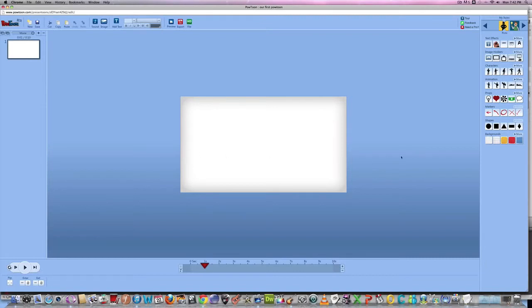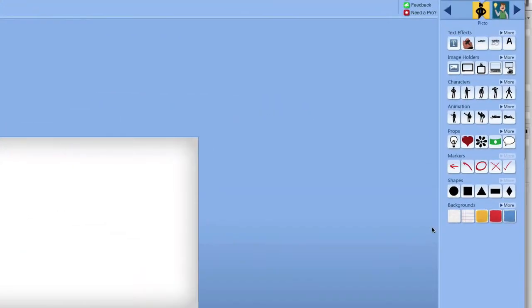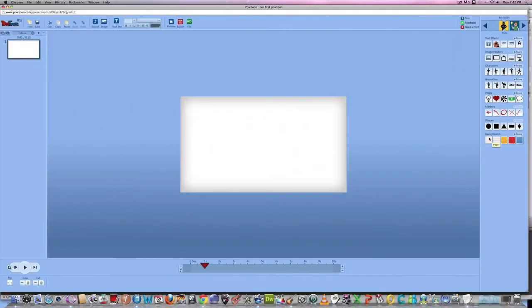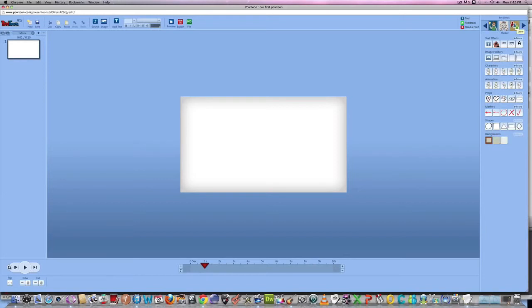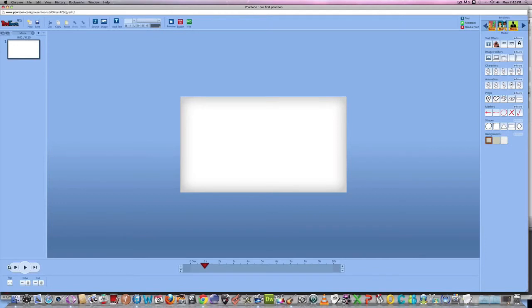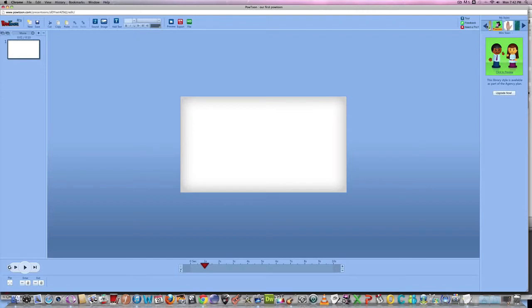So, over here on the right side is where basically everything you need to know is. We have our text, image holders, characters, animated characters, props, markers, shapes, and backgrounds. And there are numerous different styles. We have the picto style, which is here. You have the paper cut style, the marker style. I mean, these all depend on which version of PowToon you have. If you scroll over here, you can see some more. But right now, today, what we're going to do is we're going to stick with the picto style.